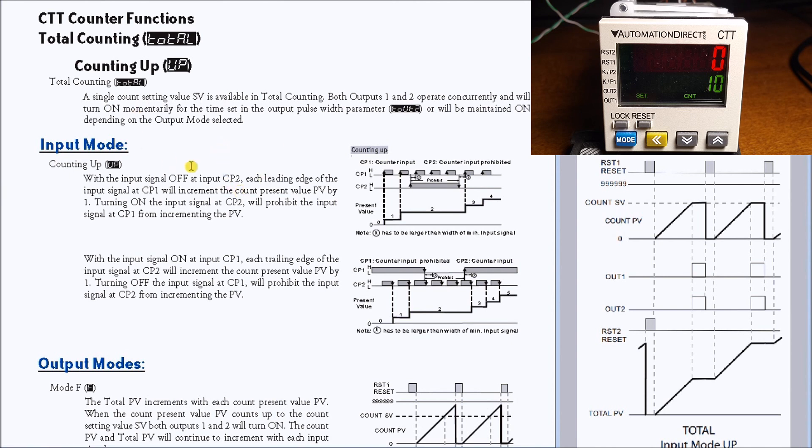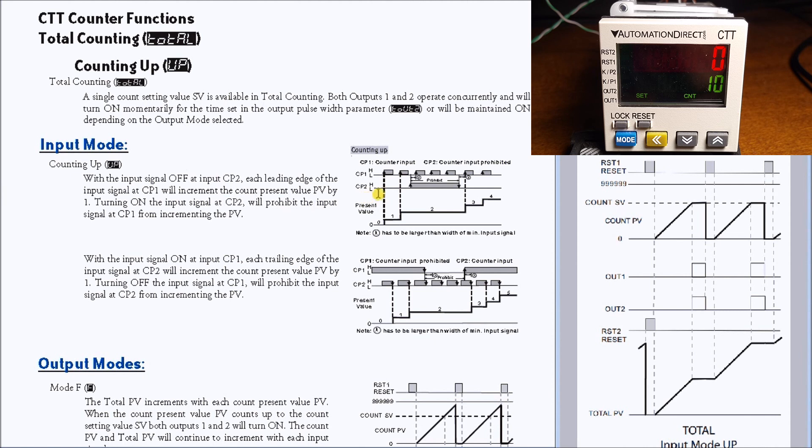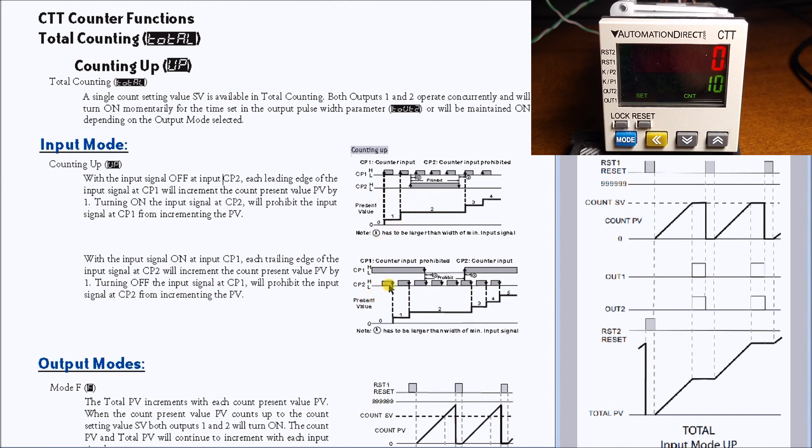We're going to have the up counting, so our count one pulse is on the leading edge. With CP2 off, and CP2 when it's on it inhibits the count from CP1. On CP2 as it counts on the trailing edge, and CP1 when it's on will allow it, and when it's off it inhibits that count value.